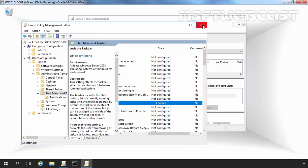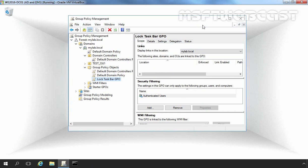Let's click Close to close the Group Policy Management Editor. If the GPO was not linked to a domain, site, or OU when it was created, it must be linked to one of these before its policy settings will take effect. So let's link the newly created GPO to our OU named TASTEOU1.